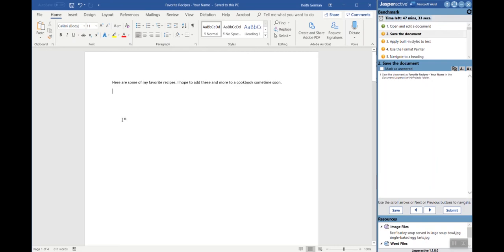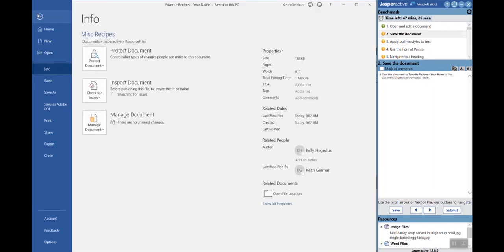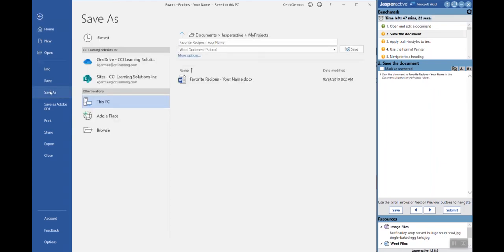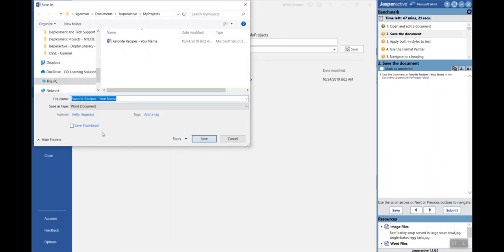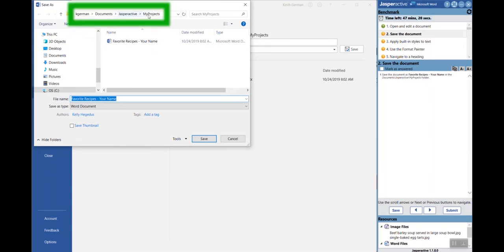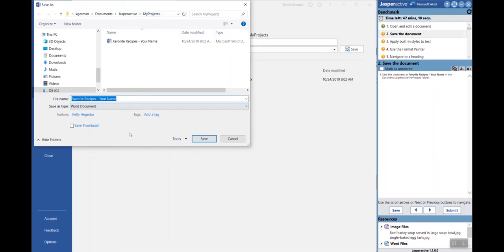Now this save feature down here actually pertains to telling Jasper Active to save in its file area exactly what has been saved in Word. So first you're going to save what is in your office product. In this case I'm going to go file, save as. You will always do this in the My Projects folder - the Documents, Jasper Active, My Projects folder.